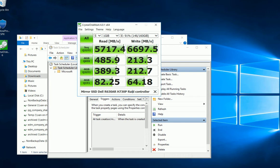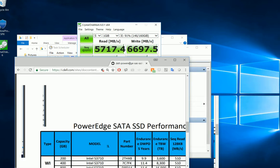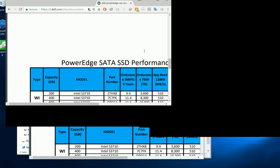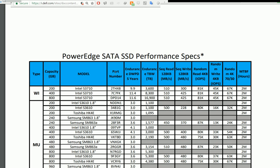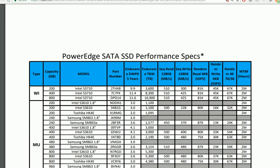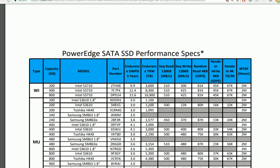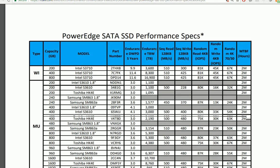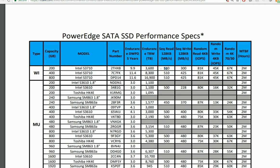I don't understand why it's reaching so sky-high. I'm reading the PowerEdge SATA SSD performance specs. Each individual drive should reach only around 500, so maybe just about 1,000 total.